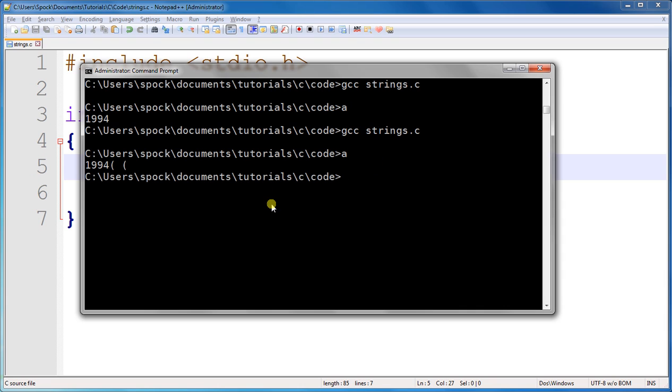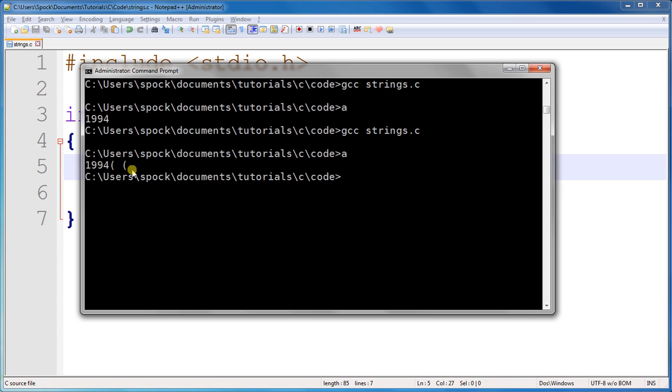It printed out 1994 with a parenthesis, it looks like a space, and another parenthesis. And the reason that it did that is because it did not see the null terminator, so when C was printing out the characters in the array, it kept on reading one character, printed it out, and kept reading the next character, even after it got to the end of the first four characters because it didn't see that null terminator, and the only way it knows to stop printing out characters is when it sees the null terminator.